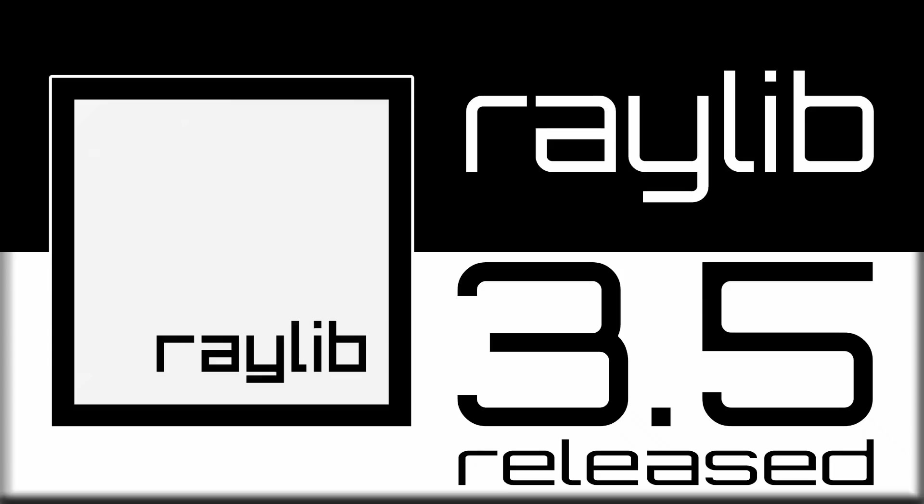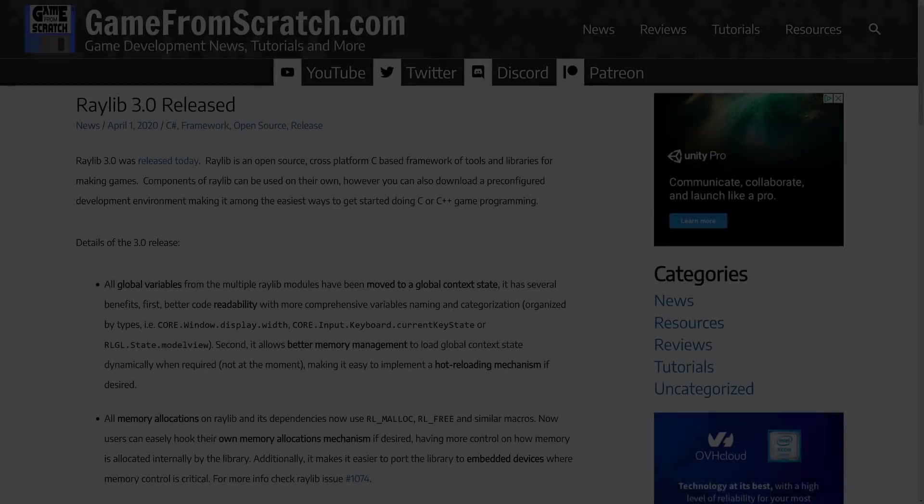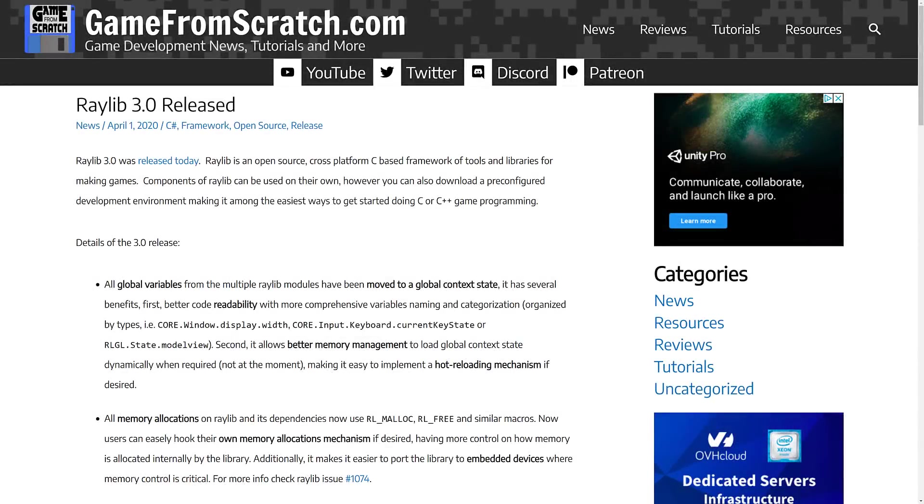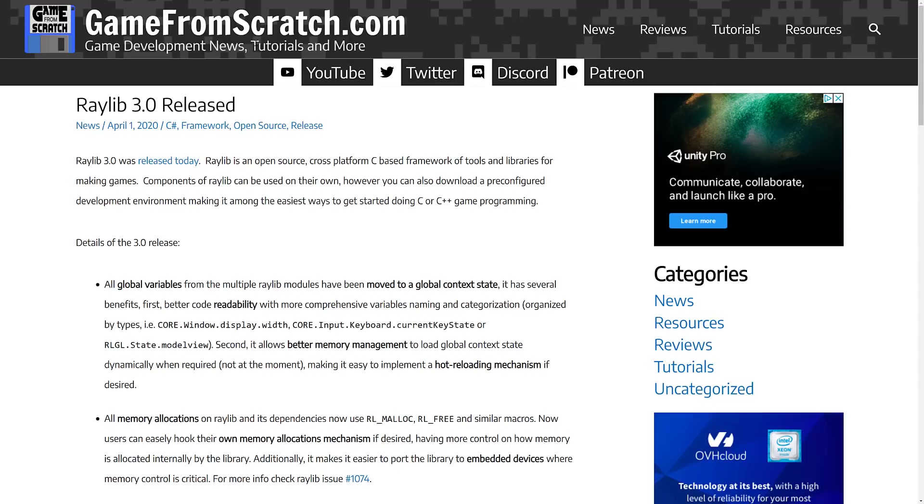Now, the last release we had of Raylib was back on April 1st, and no, it was not an April Fool's Day joke. Yes, it's a very bad idea to do releases on April the 1st, but he seems to like holiday releases, actually. Raylib 3 was on April Fool's Day, and then, of course, Raylib 3.5 was on Christmas.